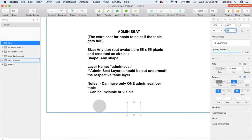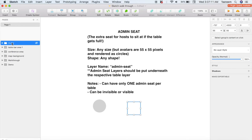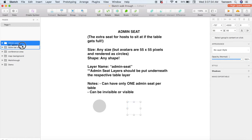Now you need to create a layer containing all the elements that make up the admin seat. Right-click and select Group Selection. The way you name this layer is super important — you need to name it admin-seat. You can choose to add the table name afterwards so you can easily identify which admin seat belongs to which table. You do need to let Remo know which table the admin seat belongs to, and the way you do that is to put it underneath the respective table layer.